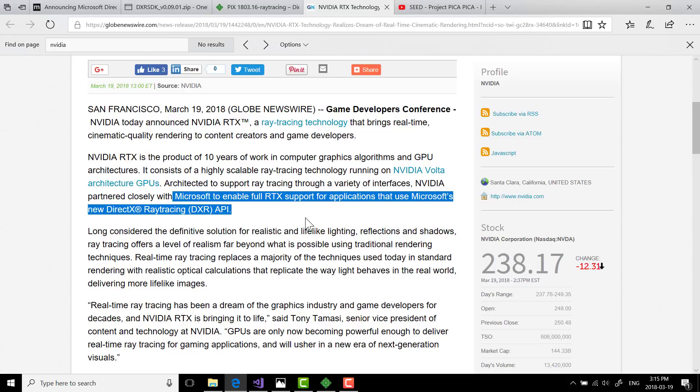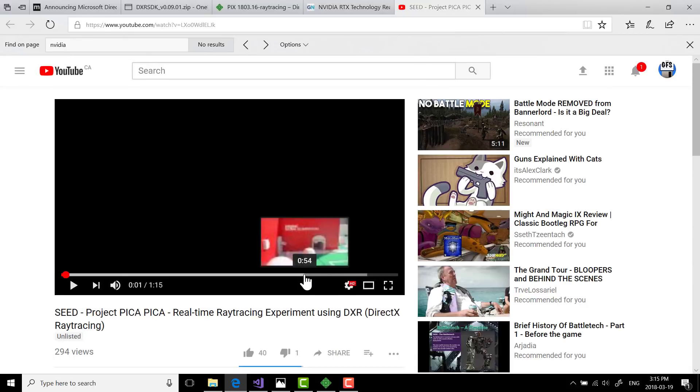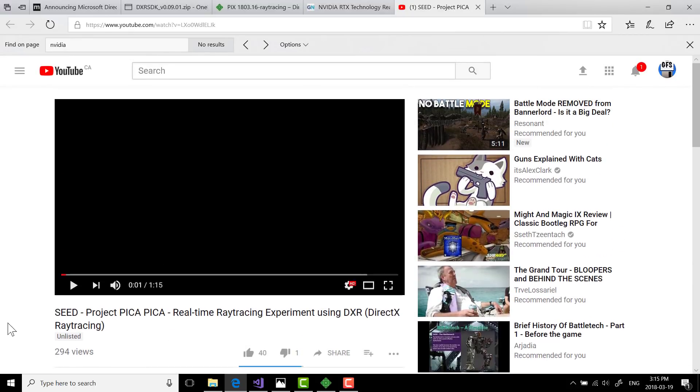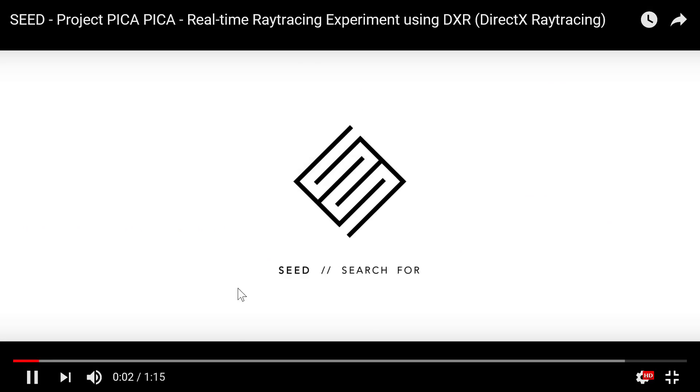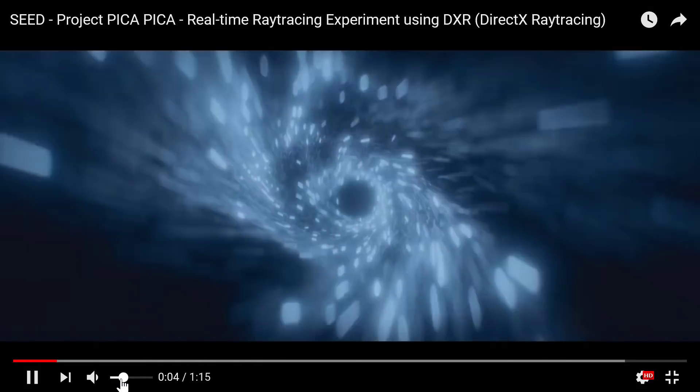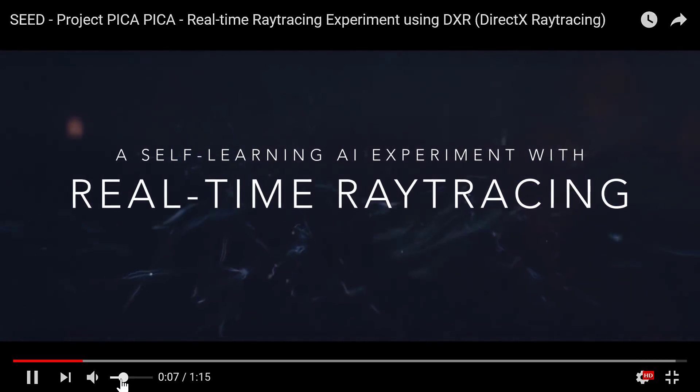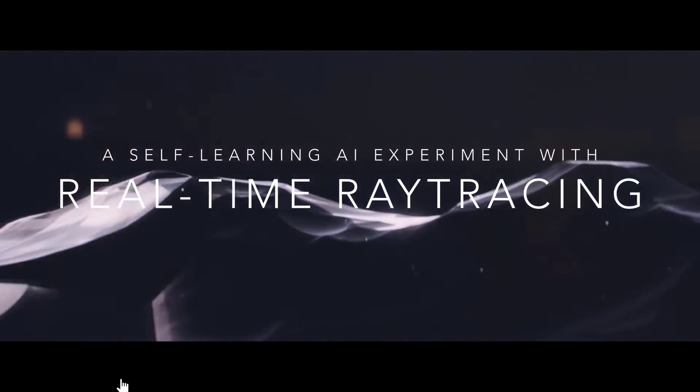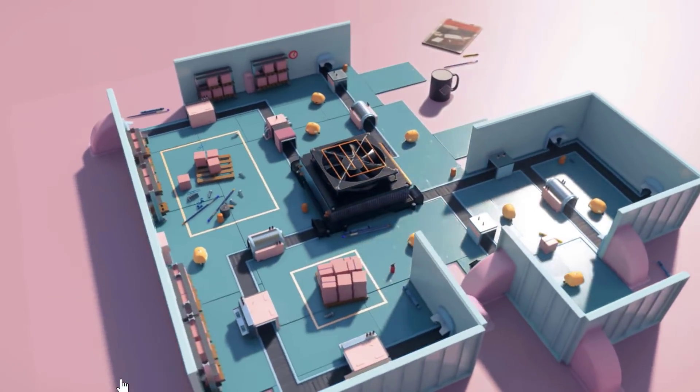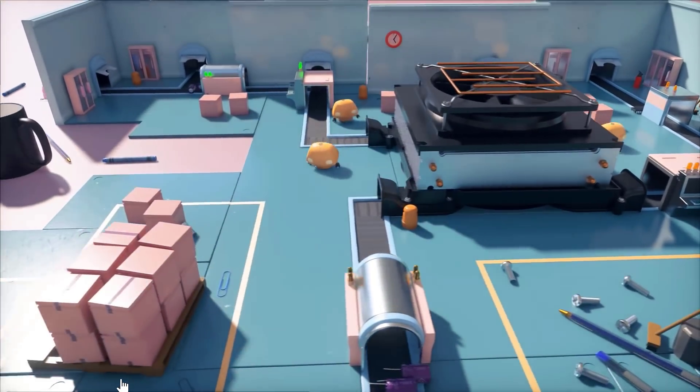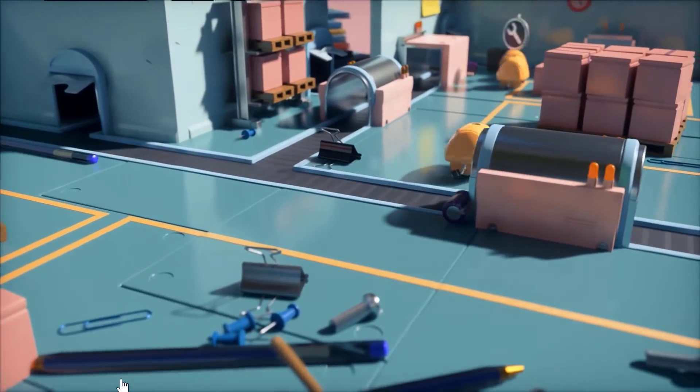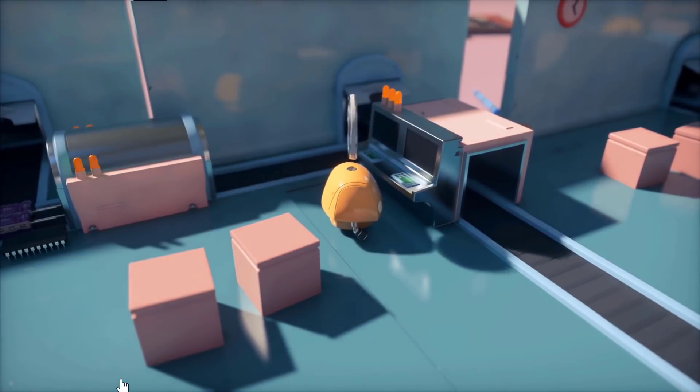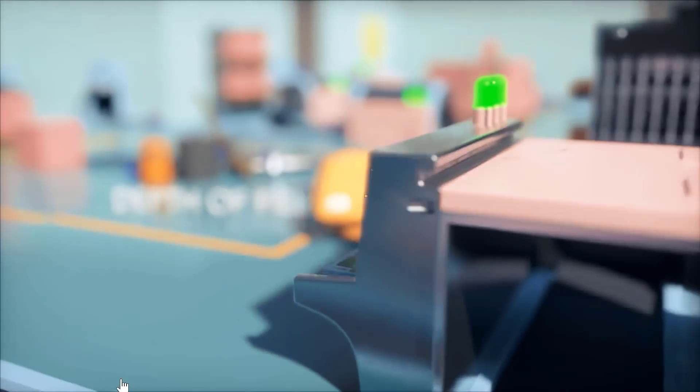Now, it's very early, obviously. This is very preview tech at this point. There was a video put together by Electronics Arts Seed Project Pika real-time ray tracing experiment using DXR or the DirectX ray tracing. And so here you can see basically their vision of what they can do with DirectX rendering. I will link this video down below as well. But you got an idea of the fidelity of the world, the end result you'll get.